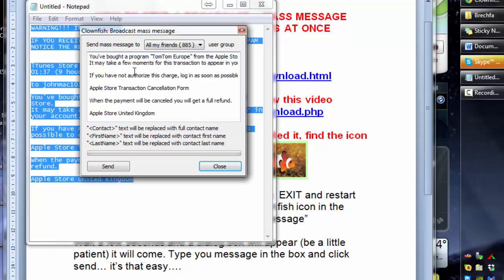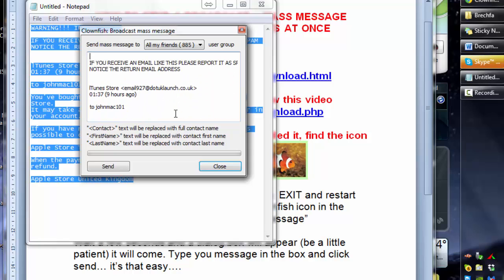I just got a spam email that's trying to trick me into doing something with iTunes. You see it's from iTunes store. I mean that's a very unlikely return email address from iTunes isn't it?